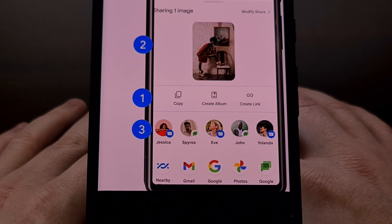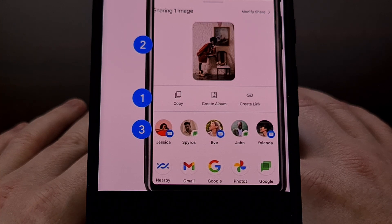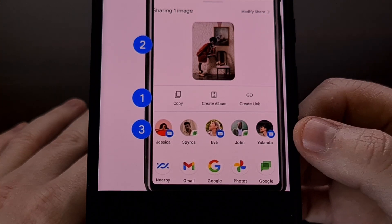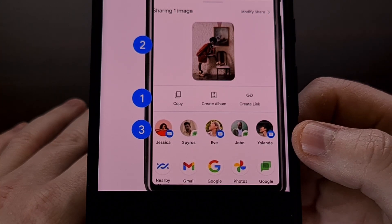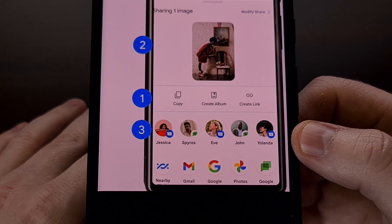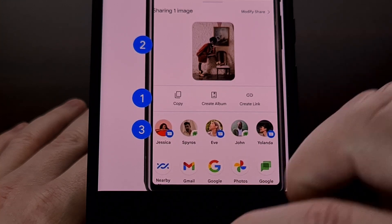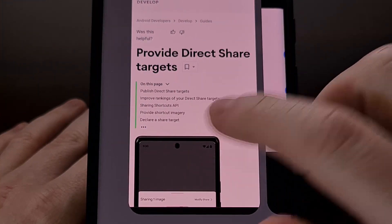Another new change happening with the Android share sheet is an improvement to the direct share target system. This is something that I've seen complaints about for years from the Android community.